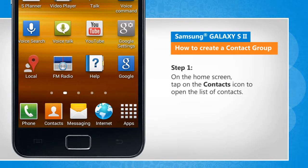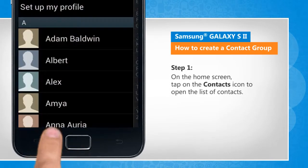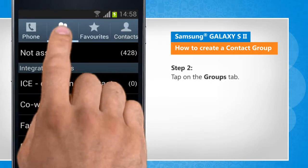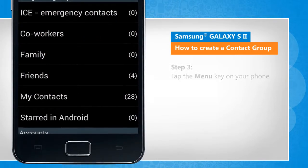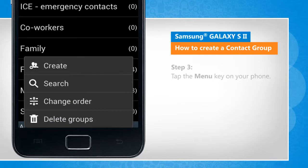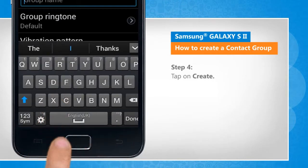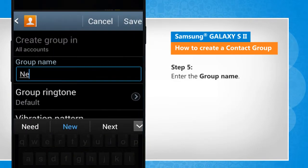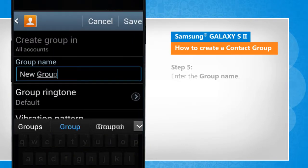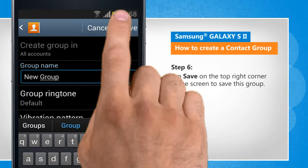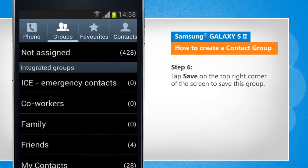On the home screen, tap on the contacts icon to open the list of contacts. Tap on the groups tab. Tap the menu key on your phone. Tap on create. Enter the group name. Tap save on the top right corner of the screen to save this group.